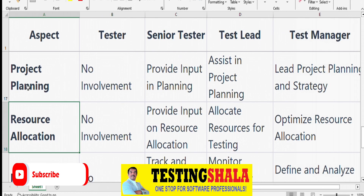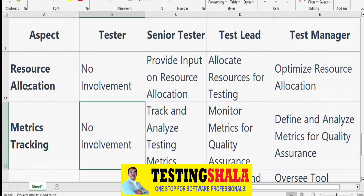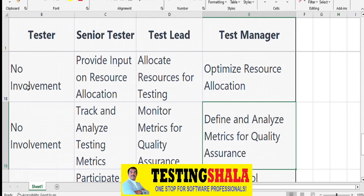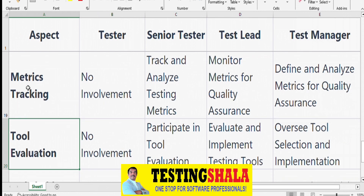From a testing metrics perspective, testers are not involved in collecting metrics. Senior Testers track and analyze testing metrics regularly. Test Leads monitor metrics for quality and coordinate with the team to gather them. Test Managers define the metrics based on client requirements and organizational perspective, and oversee tracking on a regular basis.